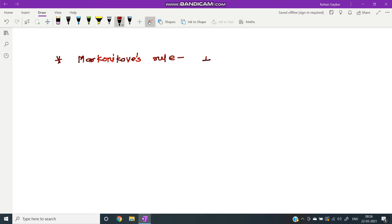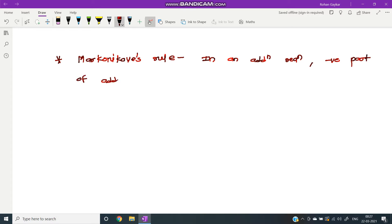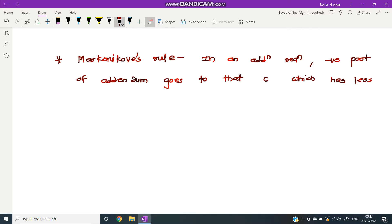In an addition reaction, the negative part of the addendum goes to that carbon which has the less number of hydrogen atoms. This is Markovnikov's rule.